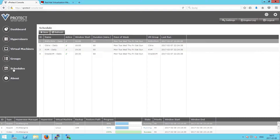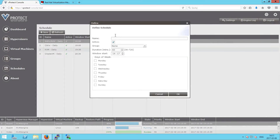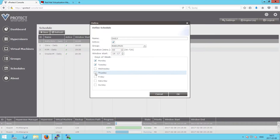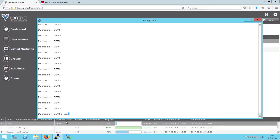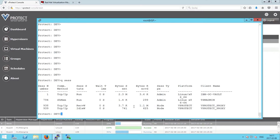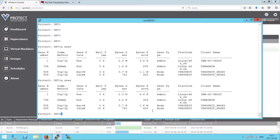Let's create a sample schedule and name it 'daily'. It's active. We can choose the group to assign the schedule to, and set the proper time, date, and duration. Let's jump to the IBM Spectrum Protect server — we can see that the store process has started for this particular machine, meaning the data is already stored on the vProtect proxy staging area and is now transferring directly to IBM Spectrum Protect. We can also see open sessions between the vProtect proxy and the server.